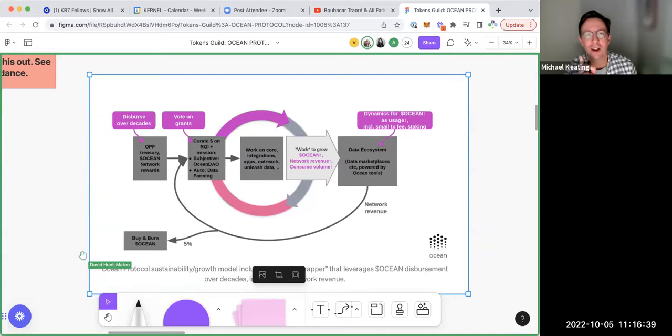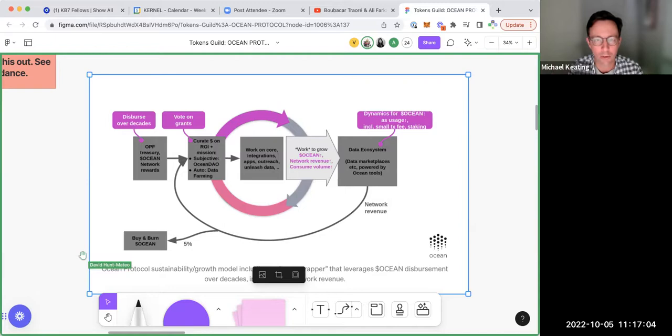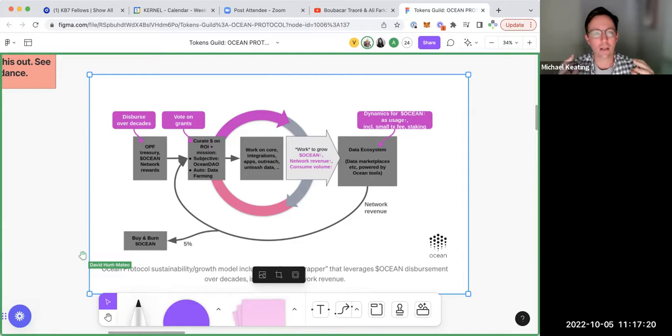Andy asked for one specific concrete example of how Ocean Protocol is already being applied — someone put data up and someone paid for it for some purpose — to make all the tokenomics and theory more concrete. He noted that Ocean has been around long enough and is well-established, so people must be using it.